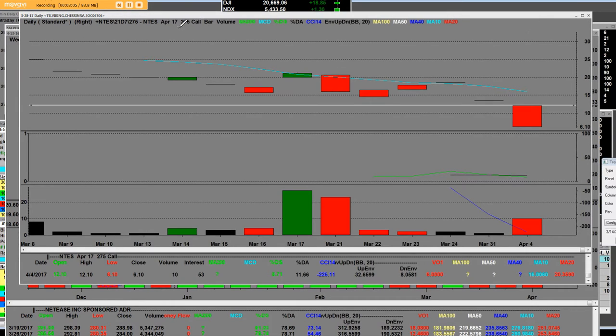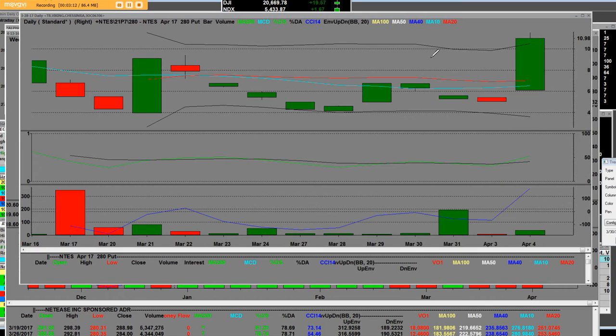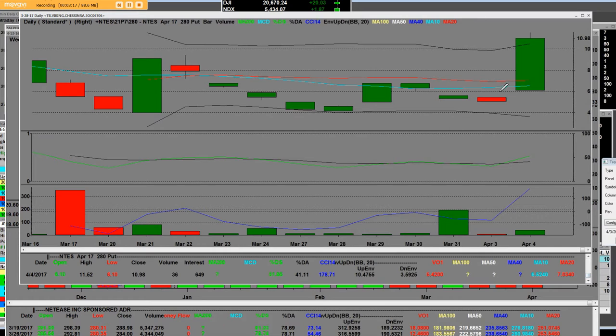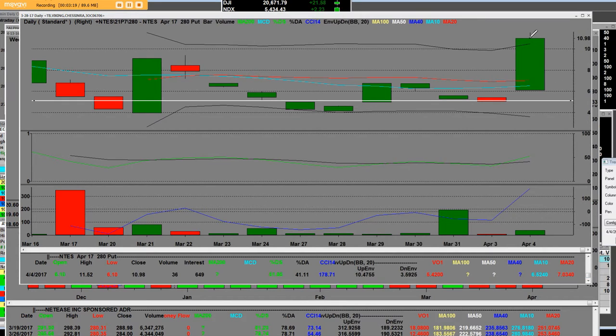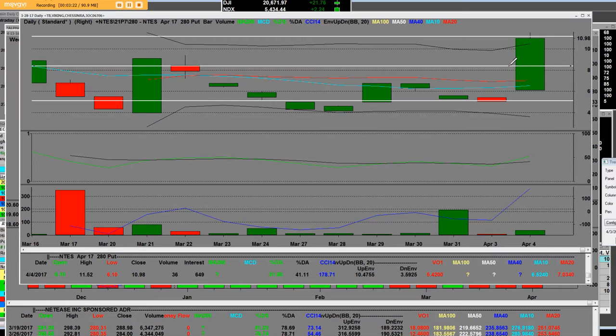When we take a look at the 280 put, remember that these once again are daily put options. Here's where we were on this put chart everybody.